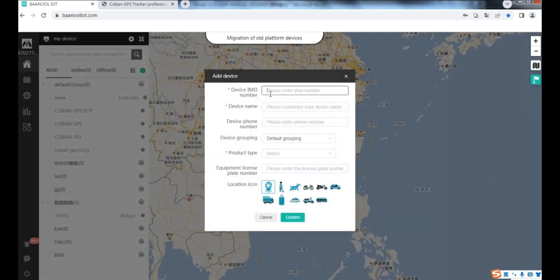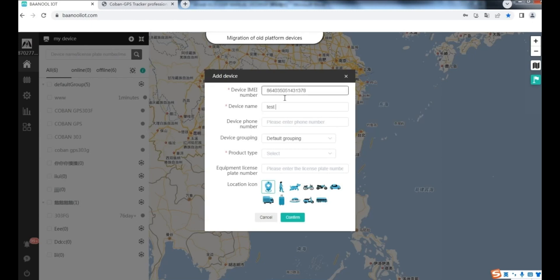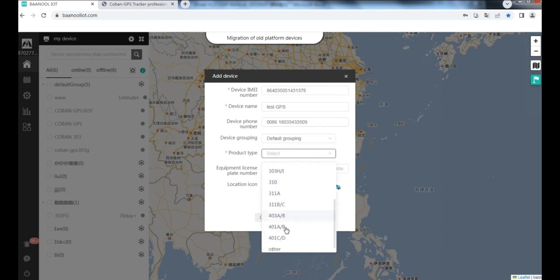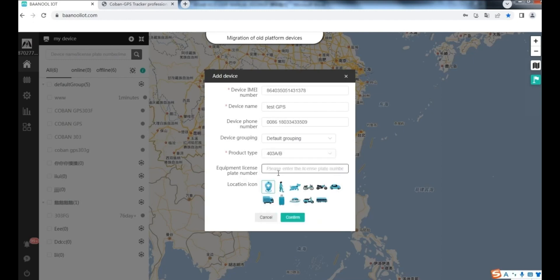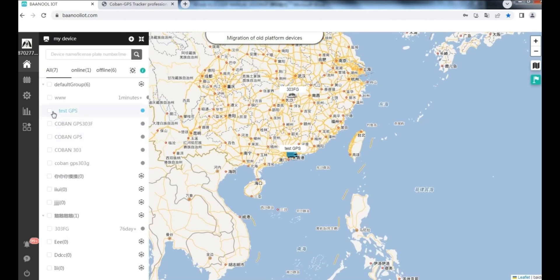Write down the required information in the table, then click Confirm. Add device is successful. You can see your GPS device is online in the platform.